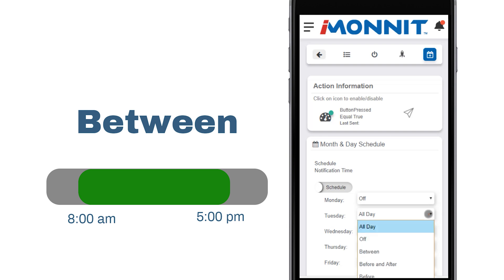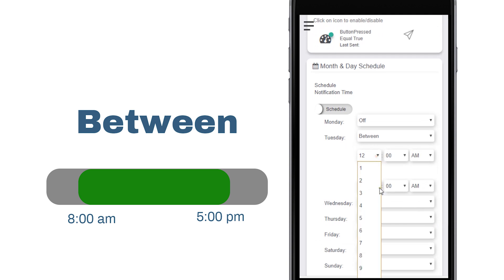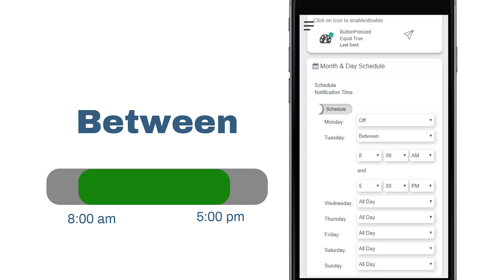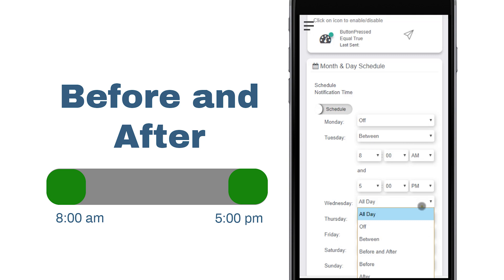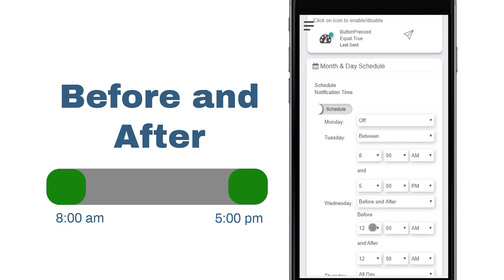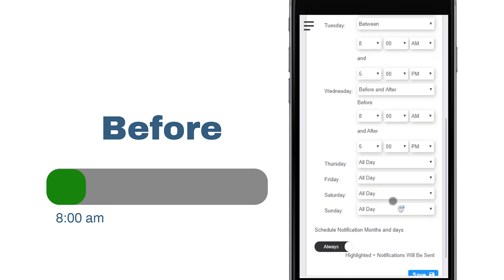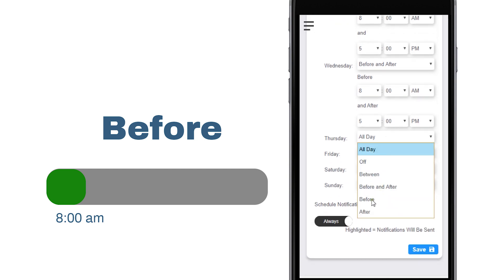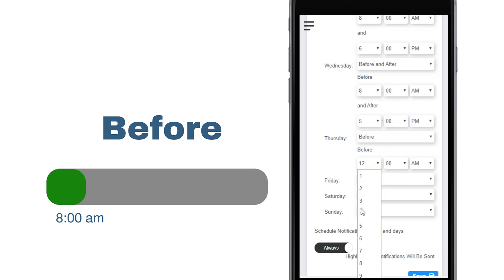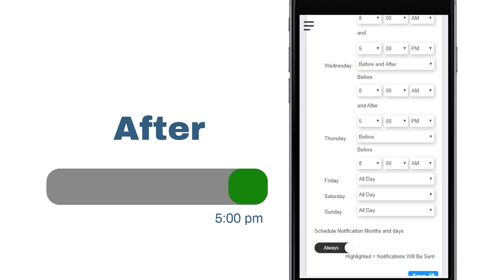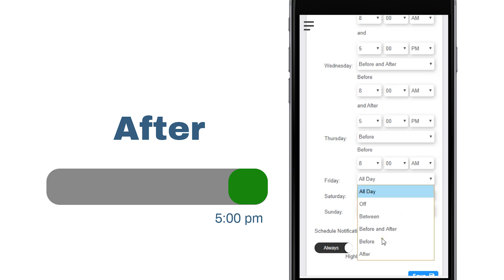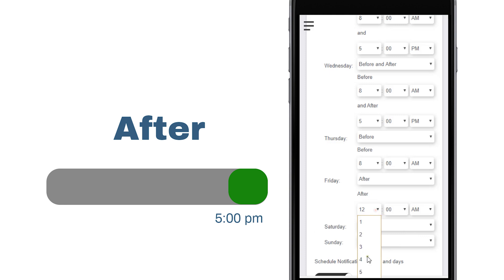Between sets a fixed period of notification delivery from start time to end time — no notifications will be sent outside of these times. Before and After sets notifications to be delivered only before a specific time and after a particular time; notifications will not be delivered during the period between these two times. We can set notifications to deliver only before a specific time by choosing the Before option, or only after a set time by choosing the After option.